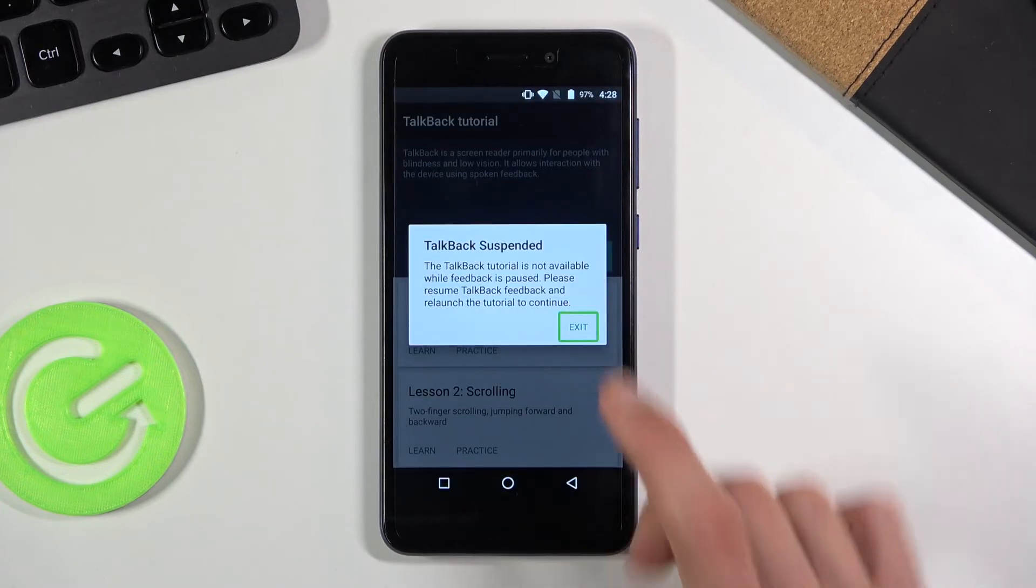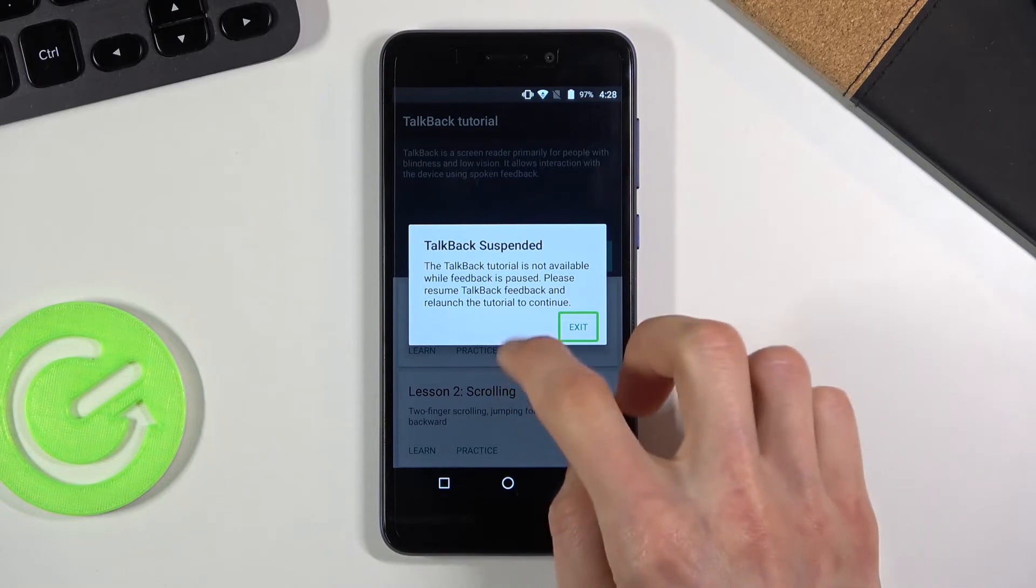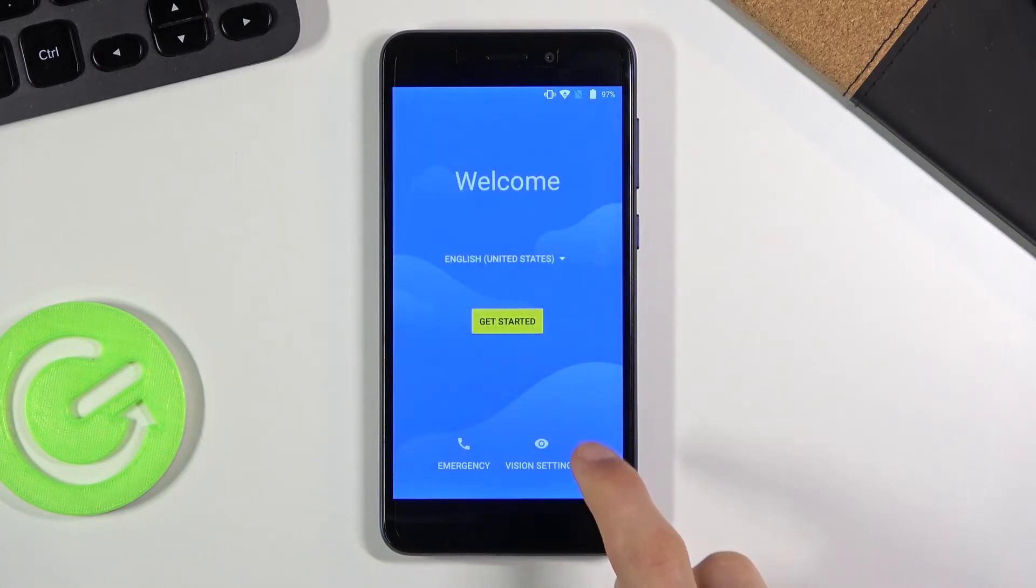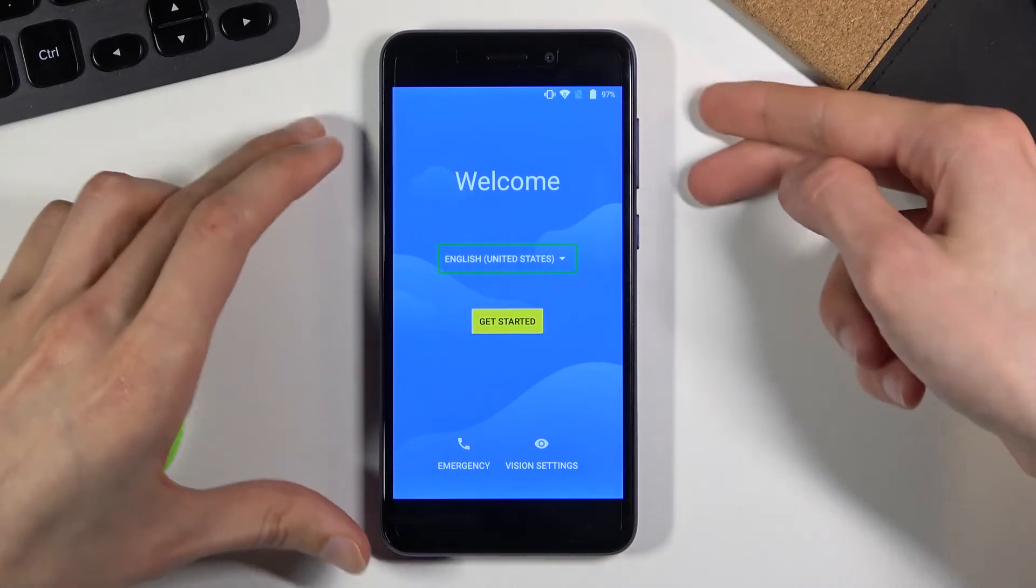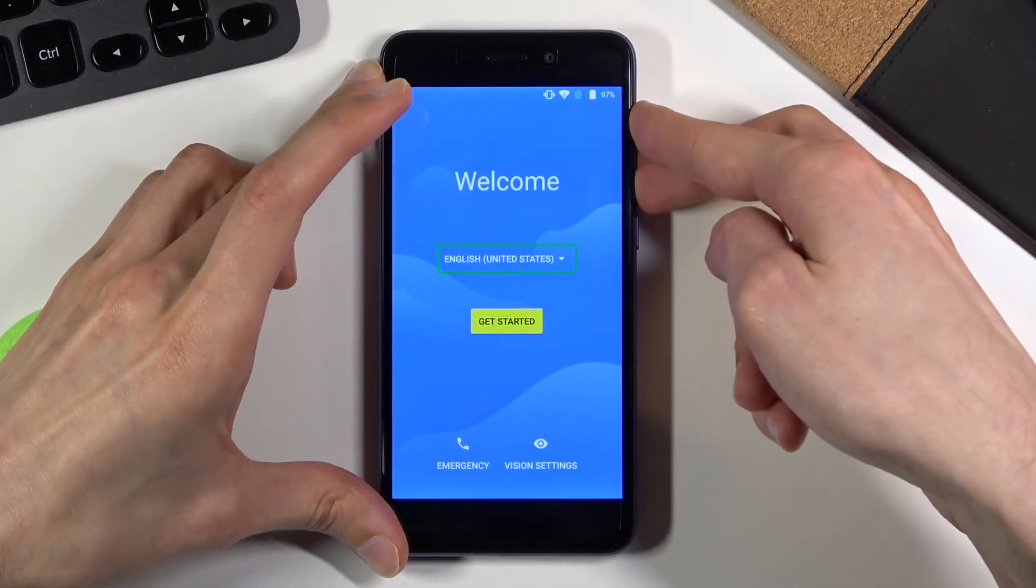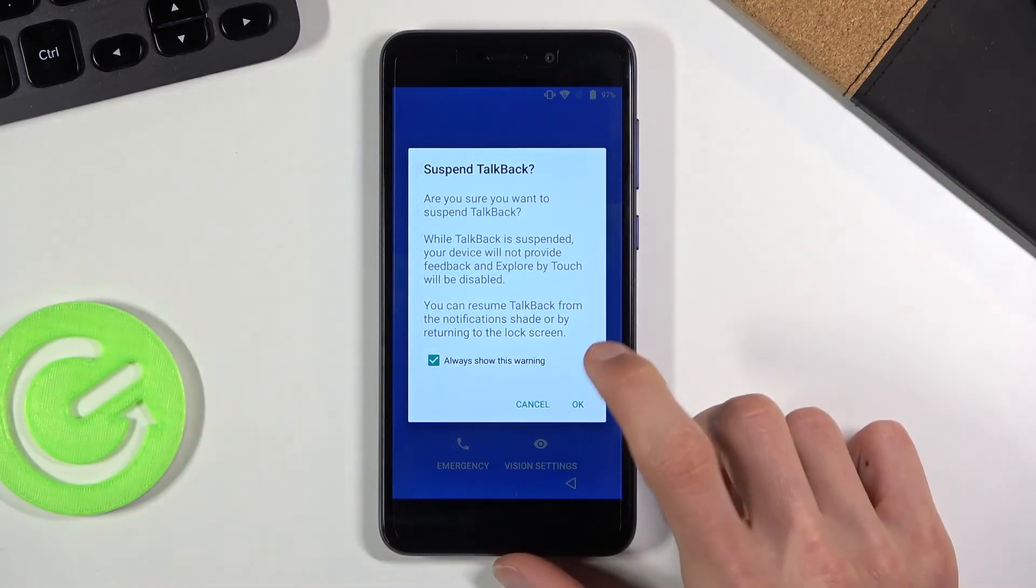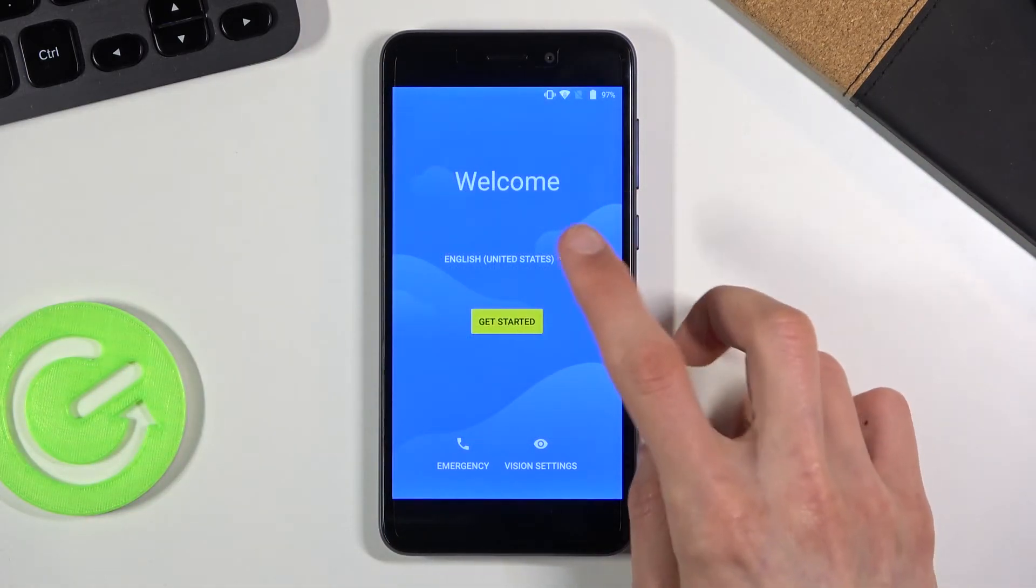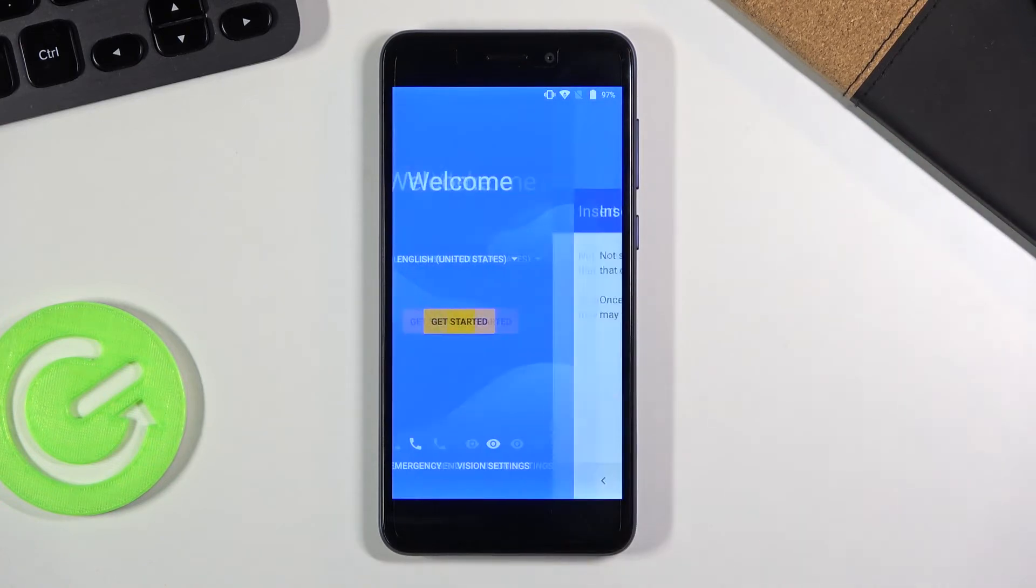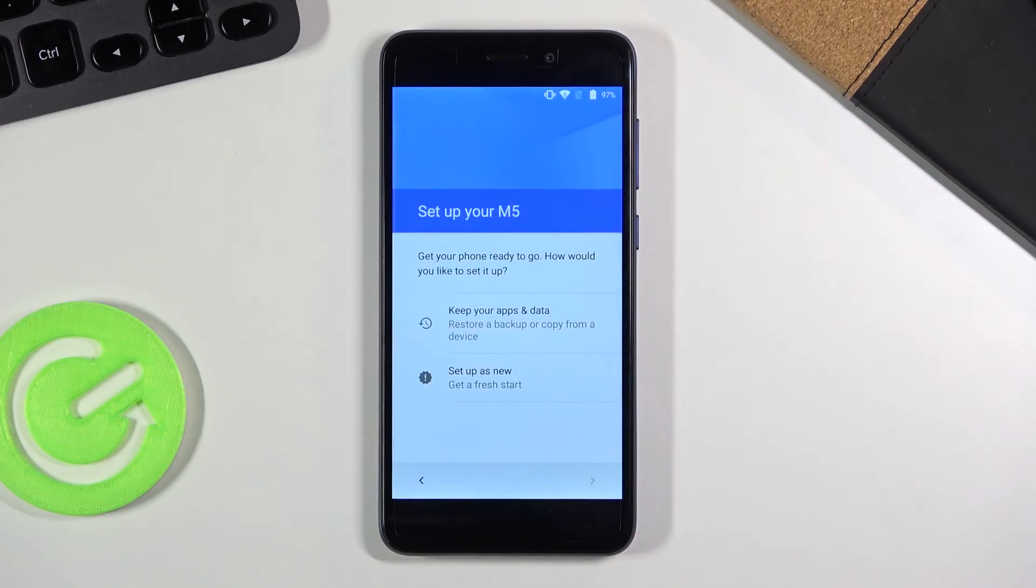Now again we'll need to disable the talkback settings because they're still on. So as you can see I basically have to double tap exit. And let's see if that made it work. Nope, it's okay. I'll hold volume up and volume down again. And suspend. So select okay, double tap it, and now it's working fine. So let's now go to the setup.